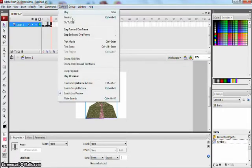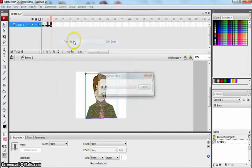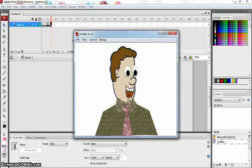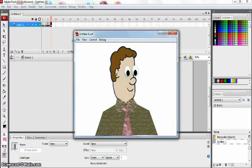And when you go control and test the movie you will see all of these frames playing in sequence at a frame rate of 4 frames per second.